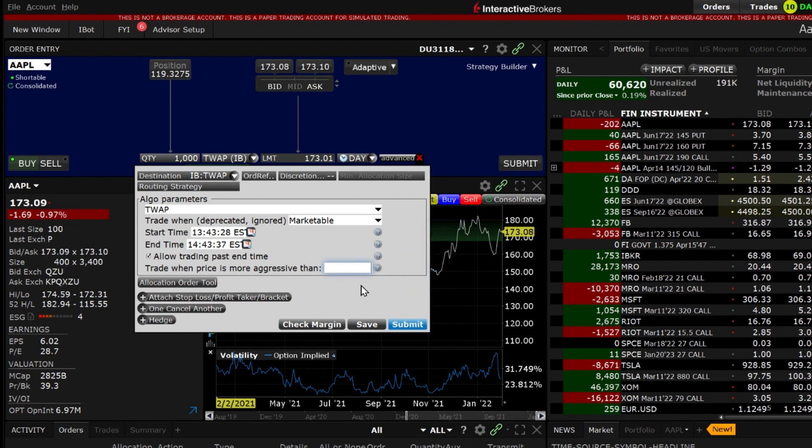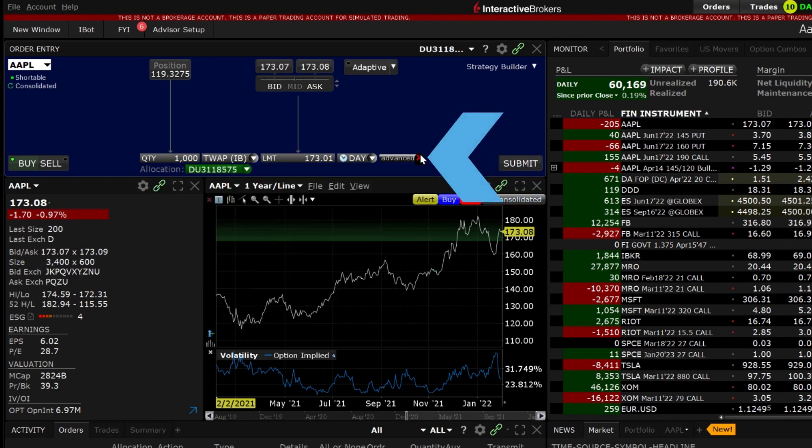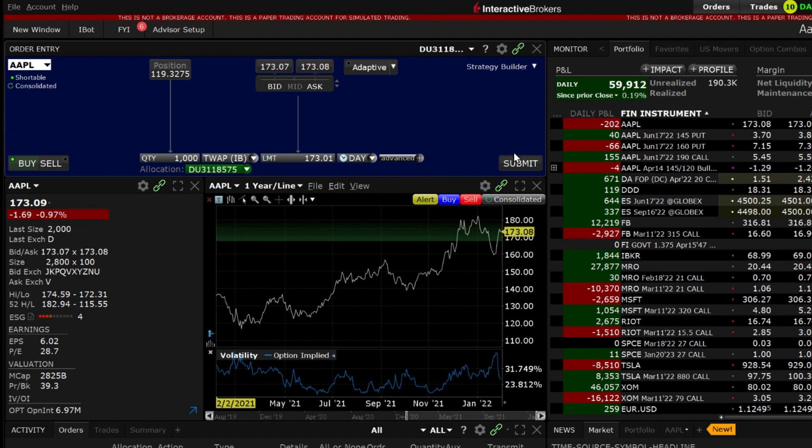When you have made all the input selections exit out of the Advanced window by clicking on the red X in the upper right hand corner and click Submit on the Order Entry panel.